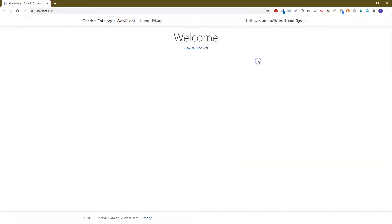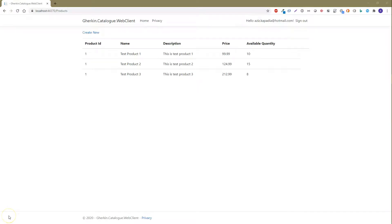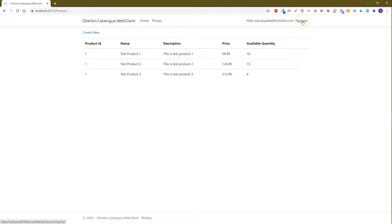The sign-in process is now complete. Click on 'View All Products' and we should get products returned from the API. Here is the products list from the Catalog API. Let's sign out and debug the code.